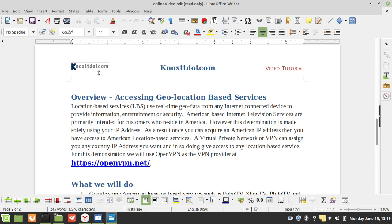American-based internet television services are primarily intended for customers who reside in America. However, this determination is made solely using your IP address. As a result, once you can acquire an American IP address, then you have access to American location-based services. A virtual private network, or VPN, can assign you any country IP address you want, and in so doing, give access to any location-based service. For this demonstration, we will use OpenVPN as our VPN provider.